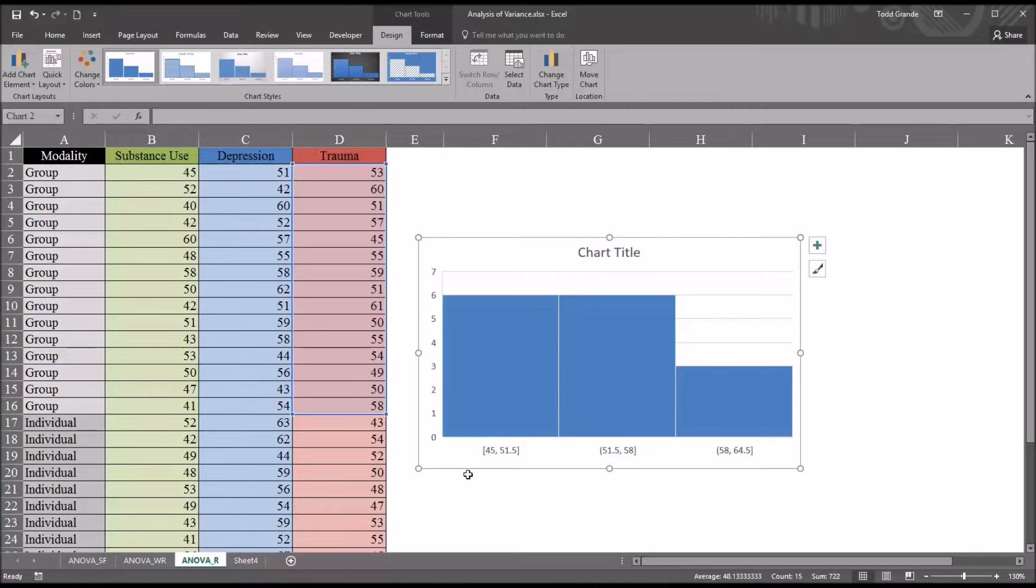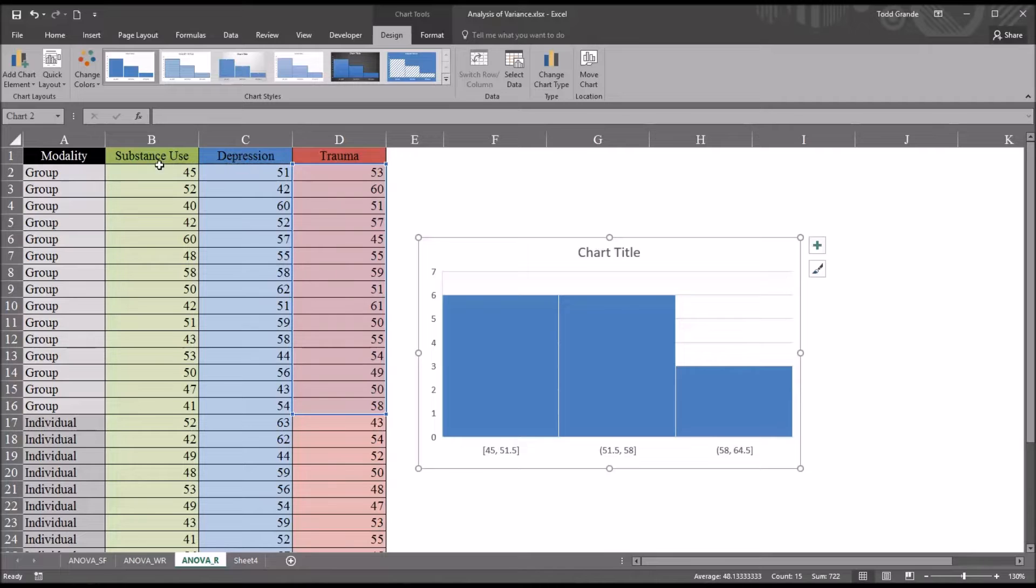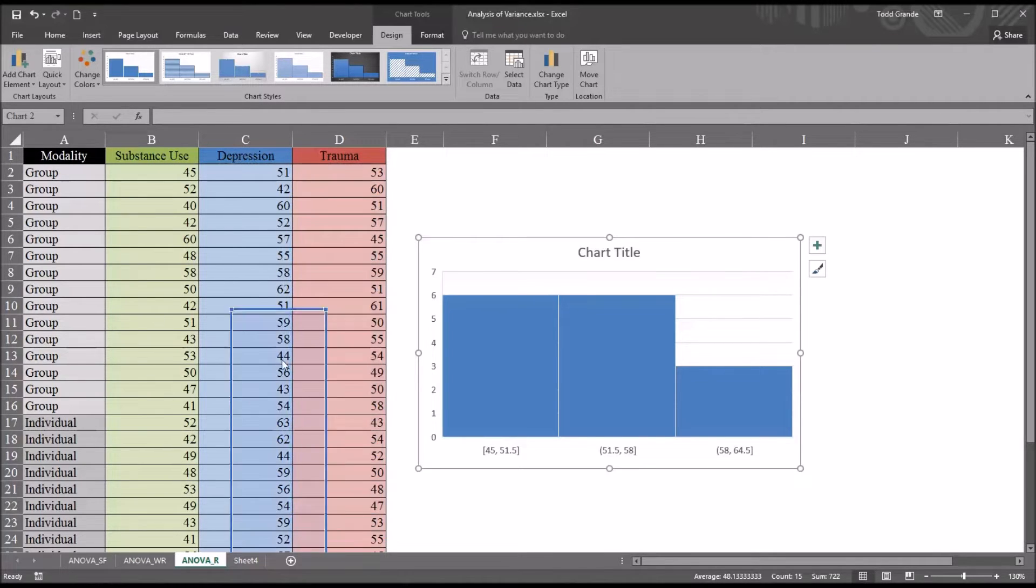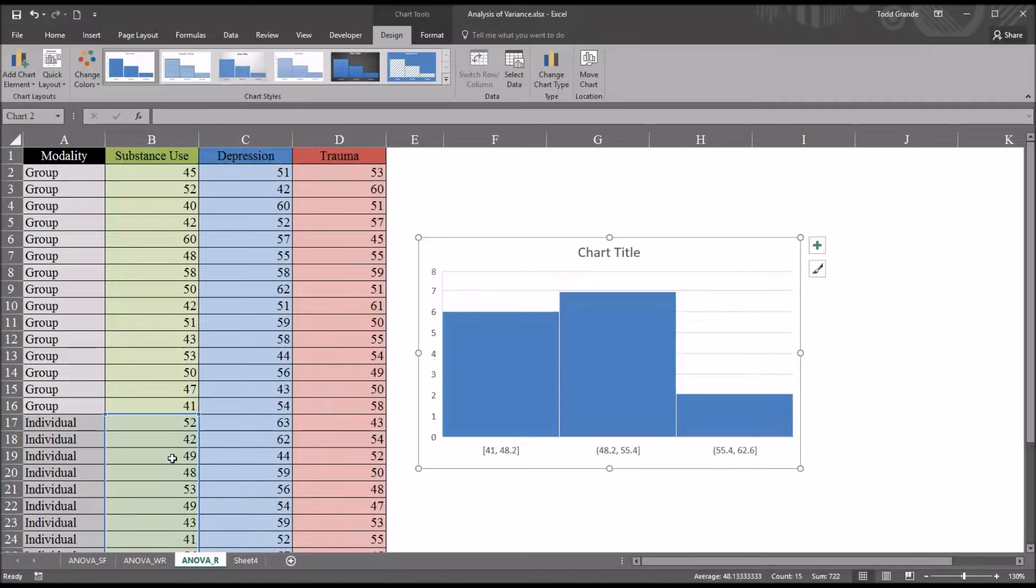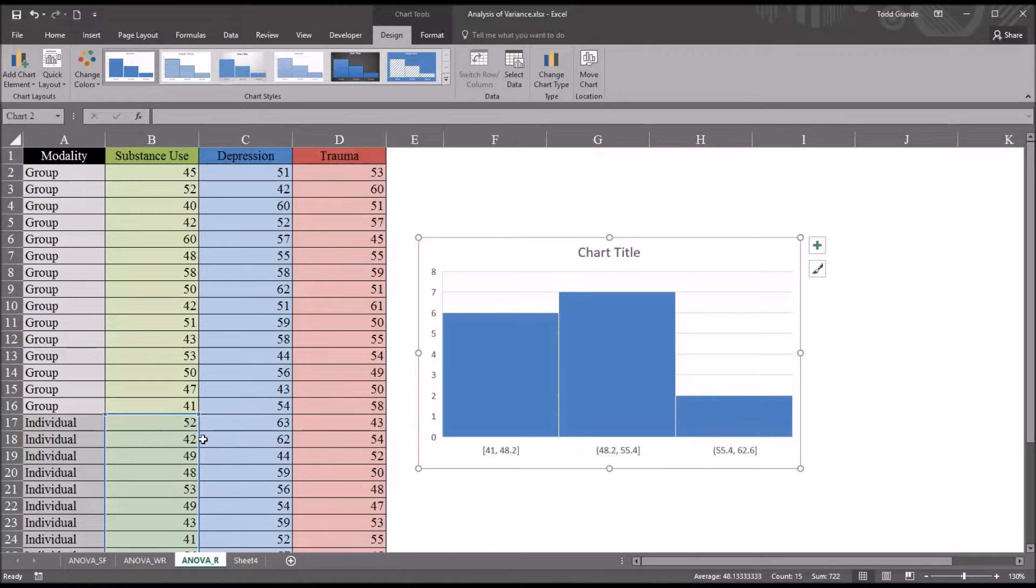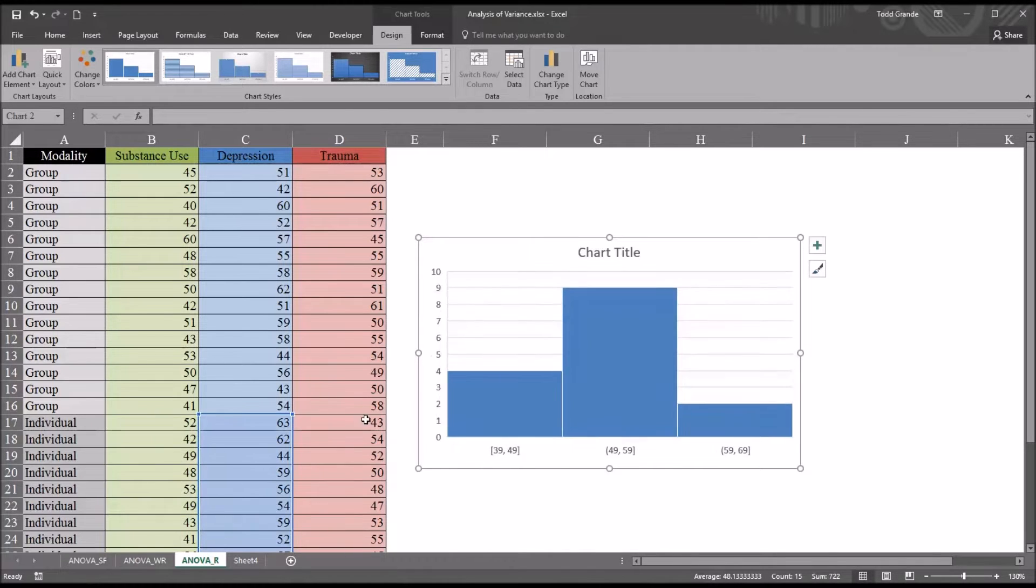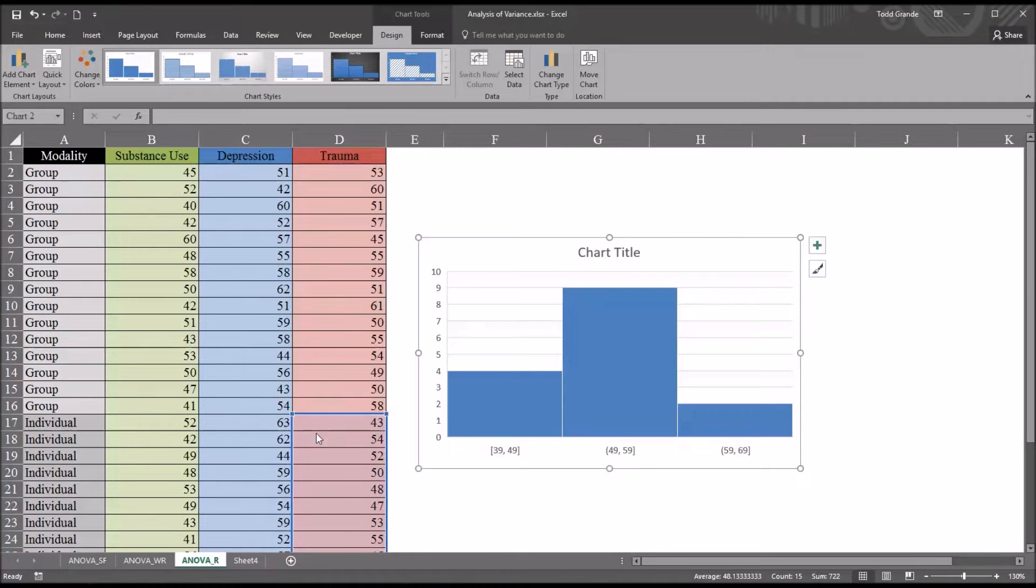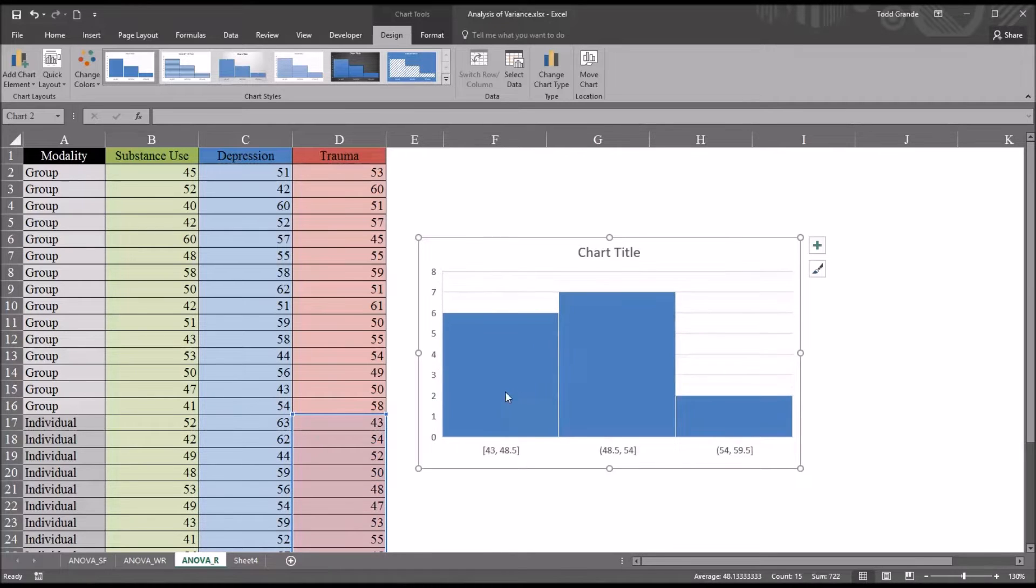I want to run the same test for the levels of this independent variable, the focus of treatment, and the individual. So I'm going to drag this selection down. And we can see this appears to be normally distributed. Moving this over to depression and individual, these scores appear normally distributed. Then looking at trauma and individual.